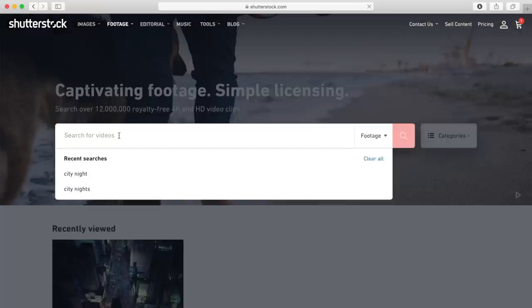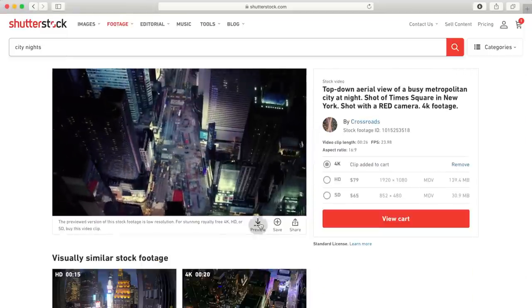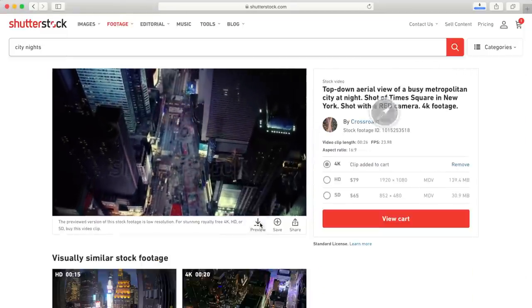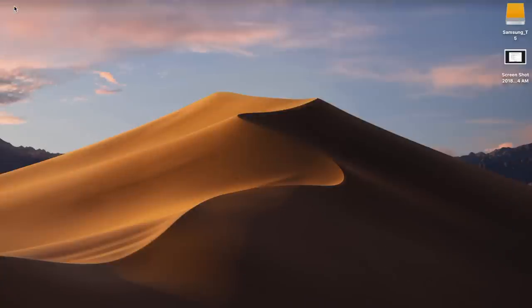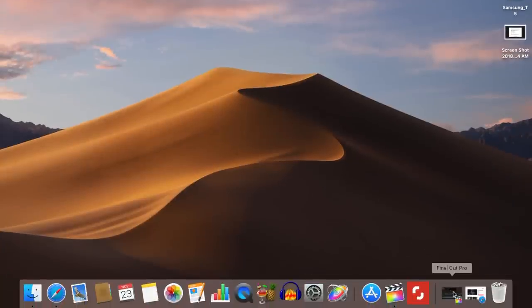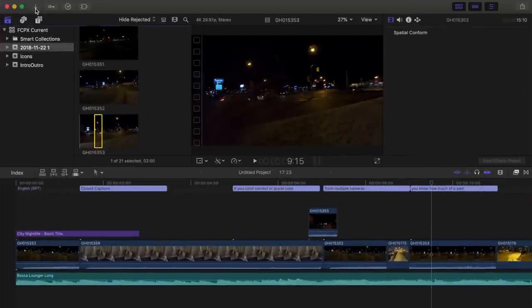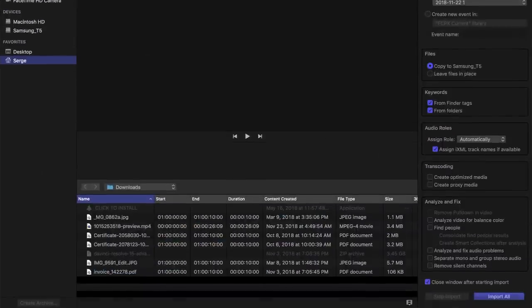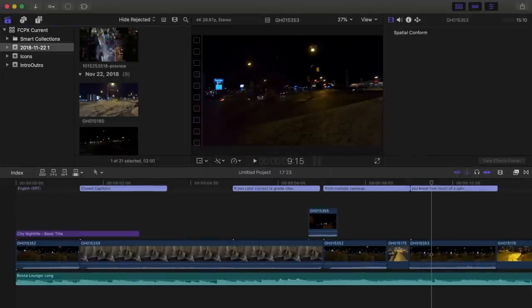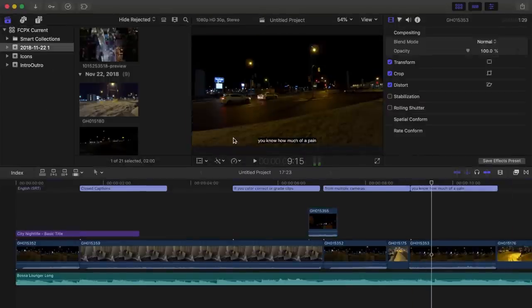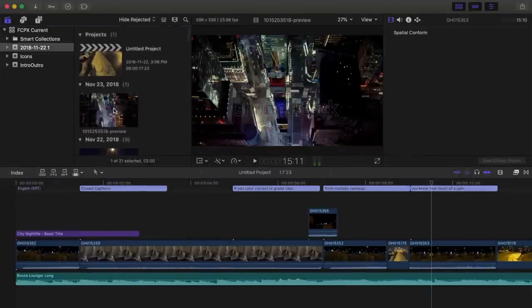...find and download the video I want for my project, go back to Final Cut Pro and import my downloaded video. With Shutterstock's workflow extension installed, this process becomes much simpler.